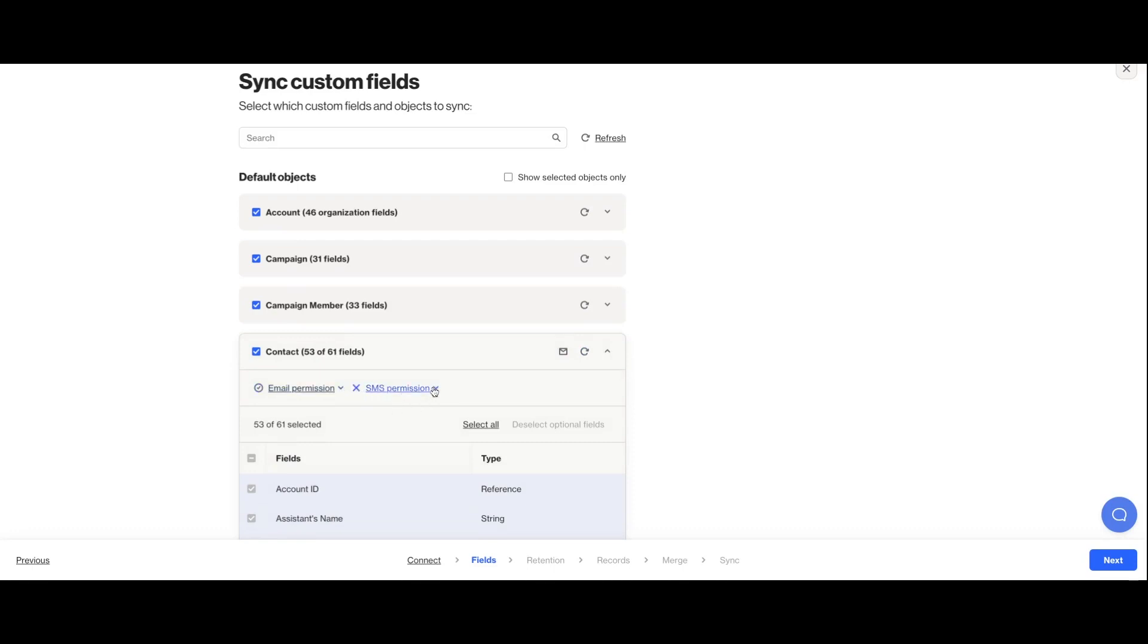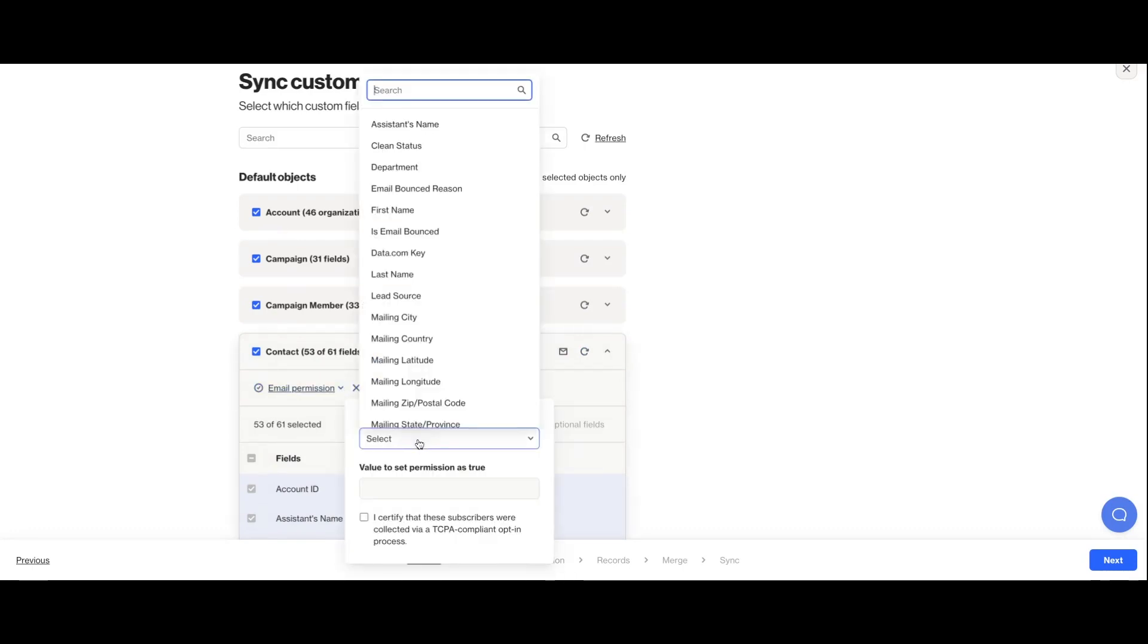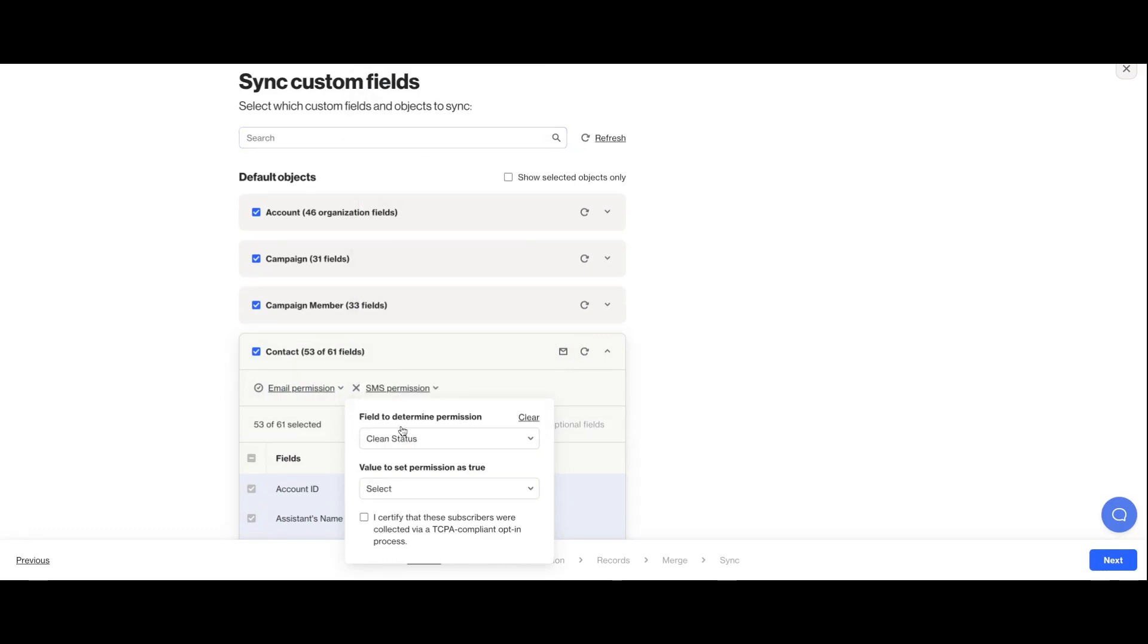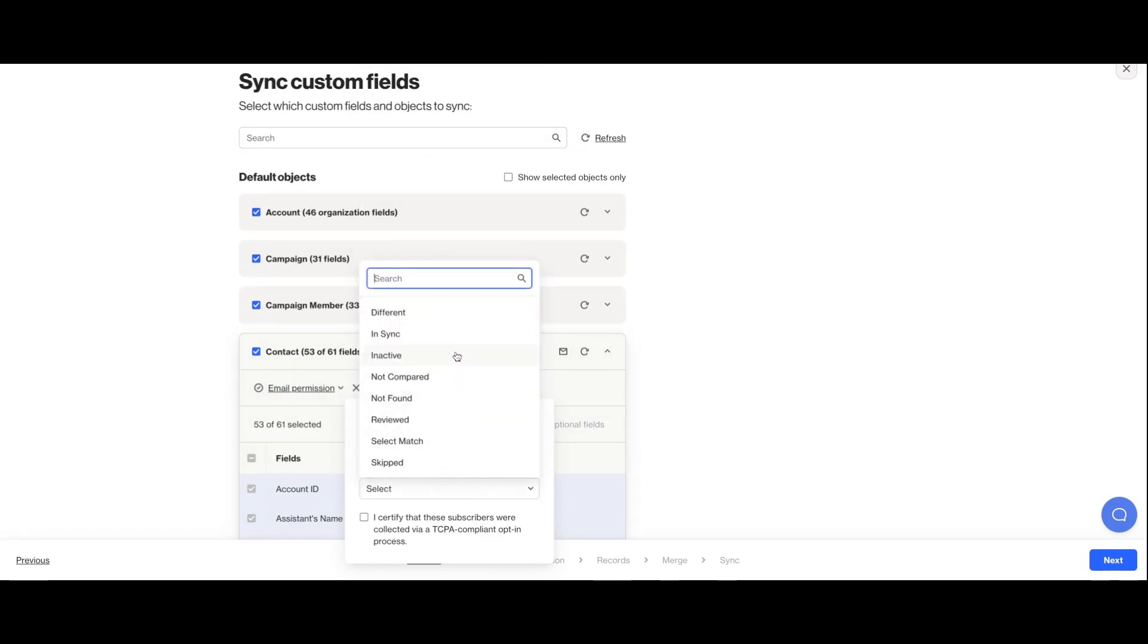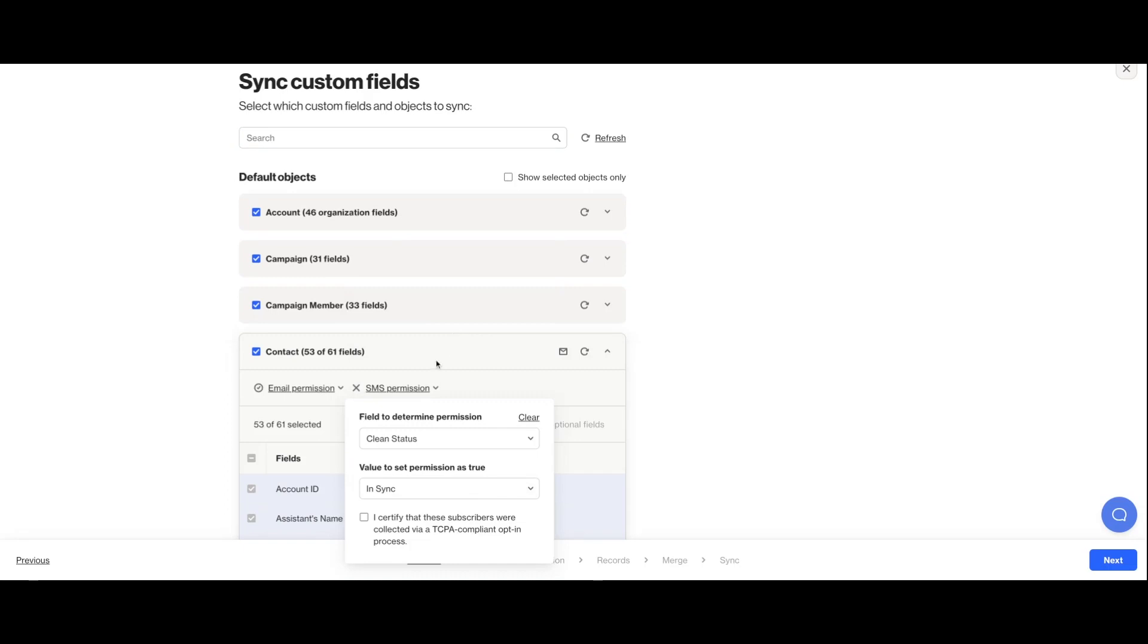There are a couple additional choices that you'll make as you're connecting your data sources. First, you can set the email and SMS permissions for the contacts that you sync into Ordo based on fields from Salesforce.